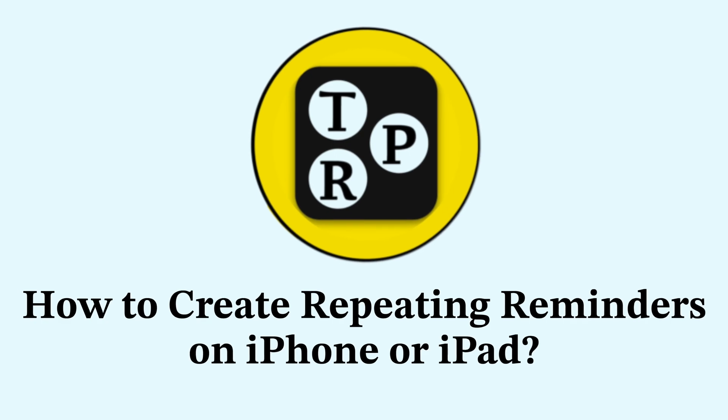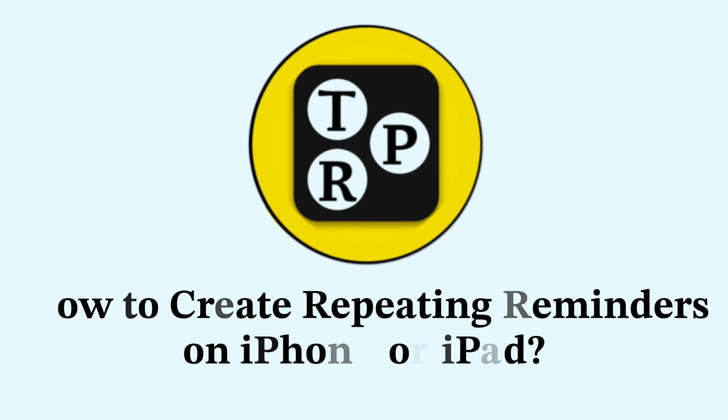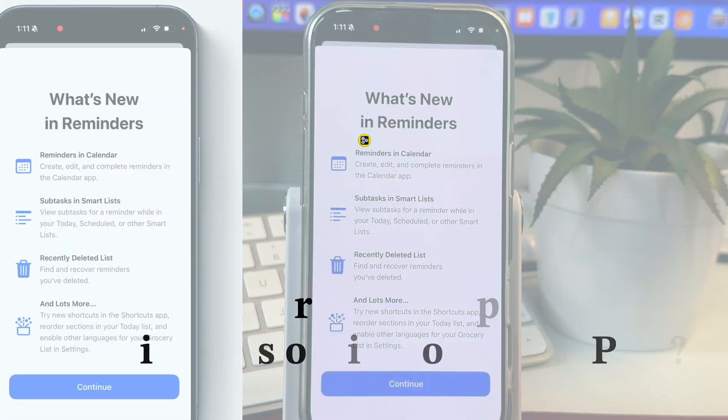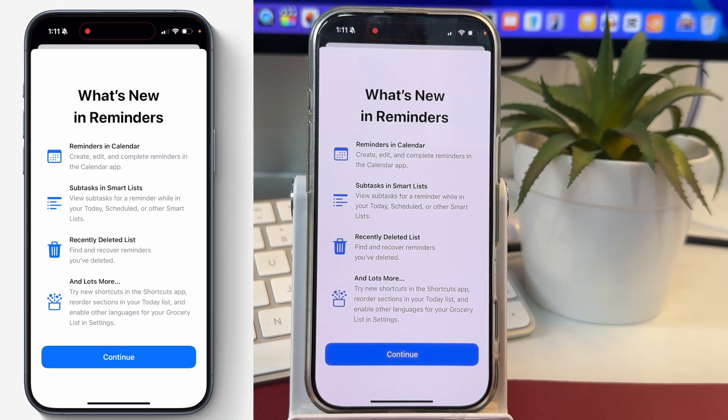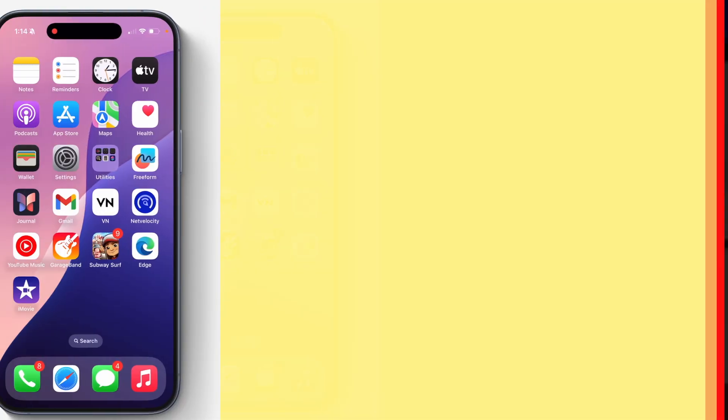So if you want to create a reminder on your iPhone that repeats at a certain interval, then this video will help you learn how to do that.